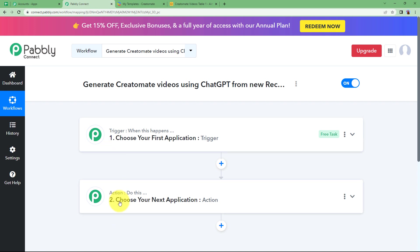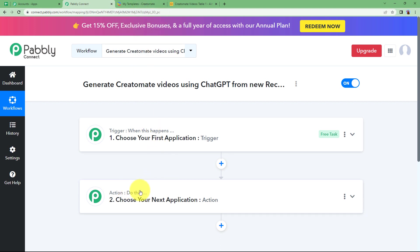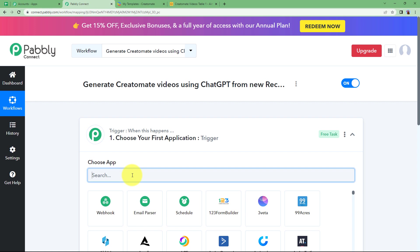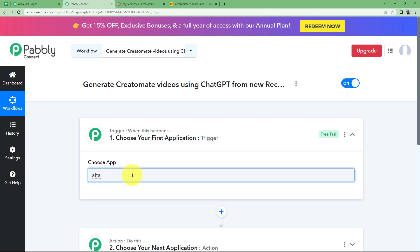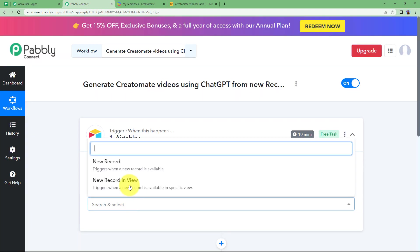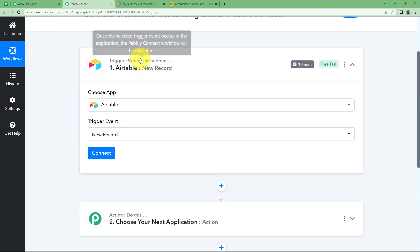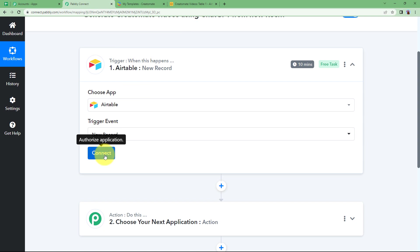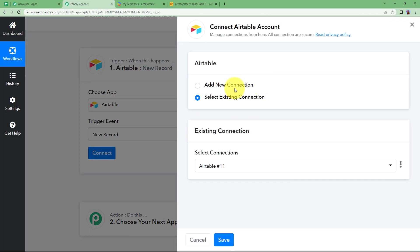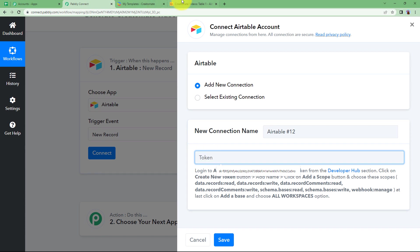Our trigger application is Airtable and the event will be New Record. Now we have to connect Airtable and Pabbly Connect — click on Connect, then Add New Connection, and you are supposed to enter a token.